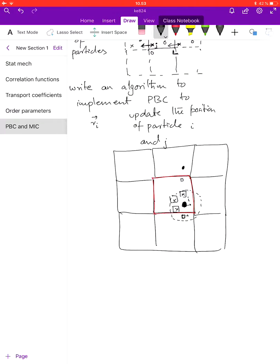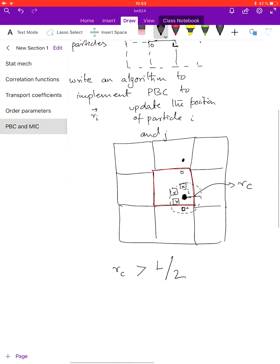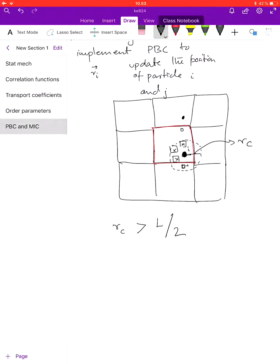Here is something you can think about. This is the cutoff radius rc. What happens when rc is greater than half the length of the box? That is, what happens when the non-bonded cutoff radius is more than half the length of the box? This is the second thing that you should think about at home.